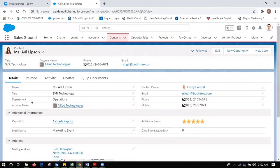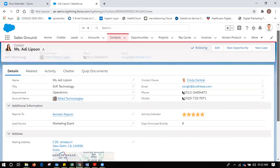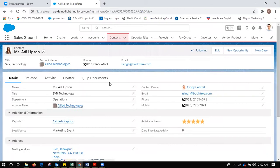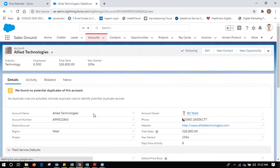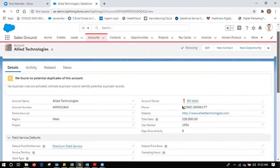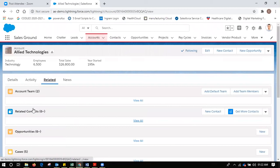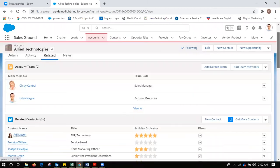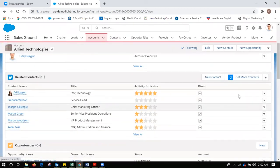When I click on Adi Lipson I can see all her details — her department, account name, reports to, phone number, mobile number, email, and activity showing how many days since the last activity, plus a mailing address. This is all about the contact. You can have any number of contacts under an account. Going back to Allied Technologies, there are currently six contacts.